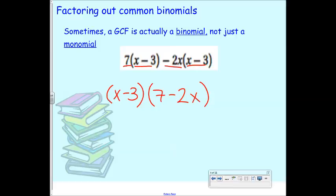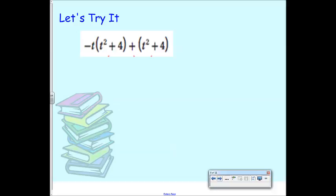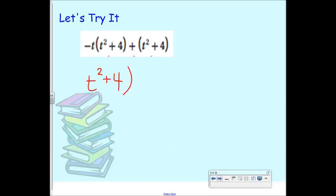What's my common binomial factor in this example? t² + 4. So (t² + 4) is our first factor — it has to stay in parentheses because it's a binomial. Then what's left? From the first term: negative t. From the second term: there's an invisible 1 there, so it ends up being negative t plus 1. So our common binomial factor is (t² + 4), and what we had left was (−t + 1).